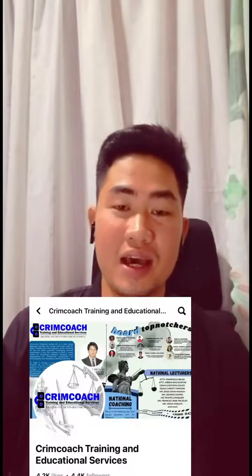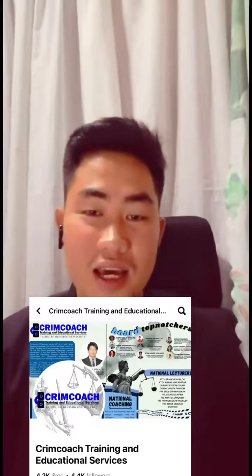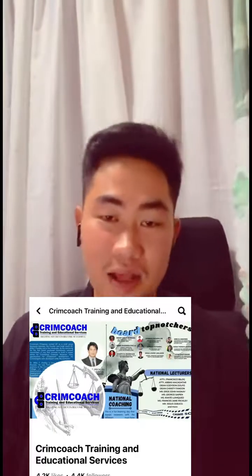Again, the three sciences that dominated the study of criminology are sociology, psychology, and psychiatry. If you have questions, clarifications, or any topics you want discussed, feel free to comment or message our page directly. Don't forget to like the official Facebook page of Krim Coach Training and Educational Services. Thank you very much, and God bless us all. See you again.